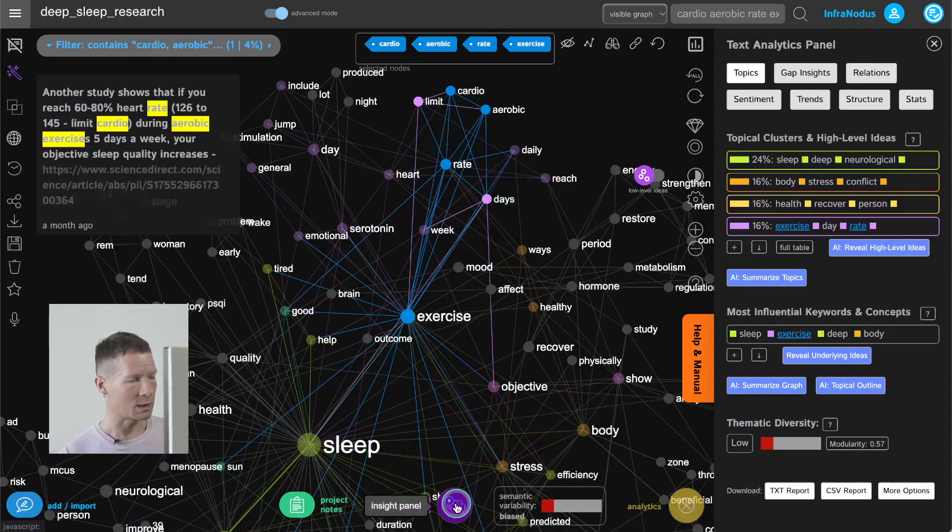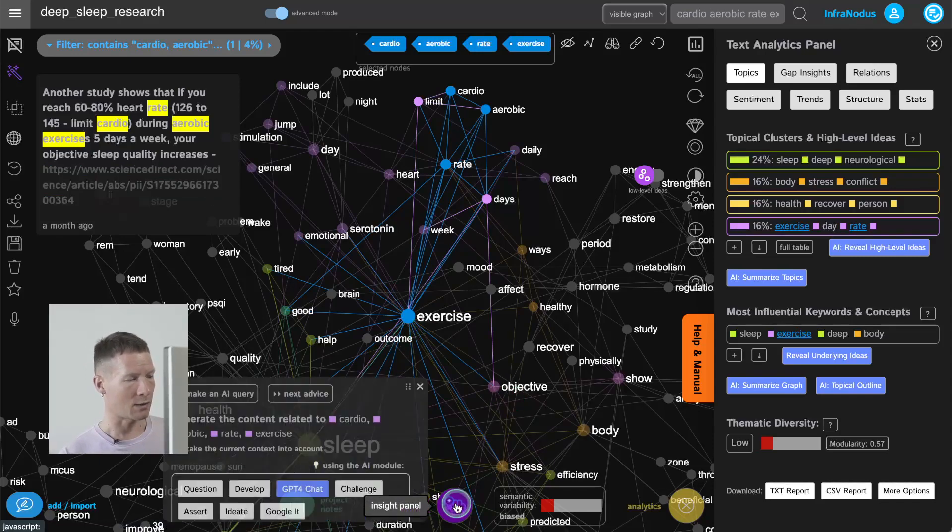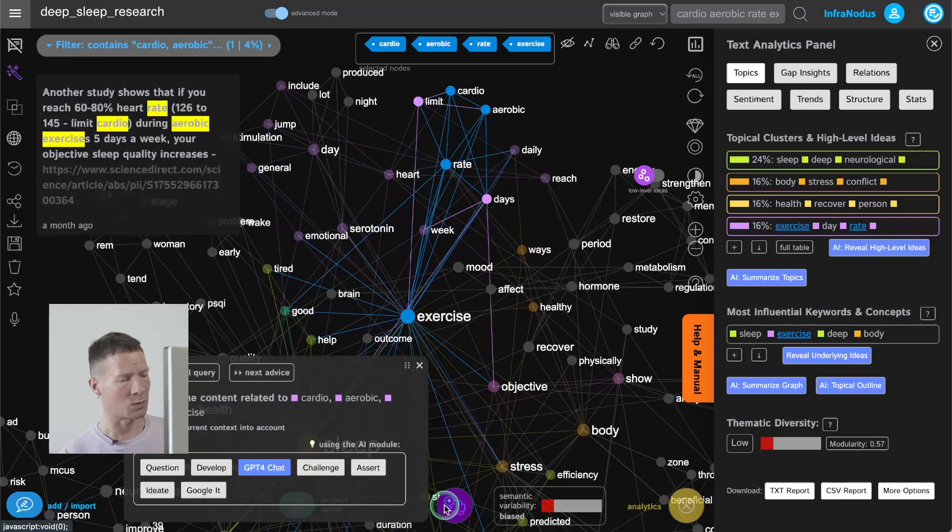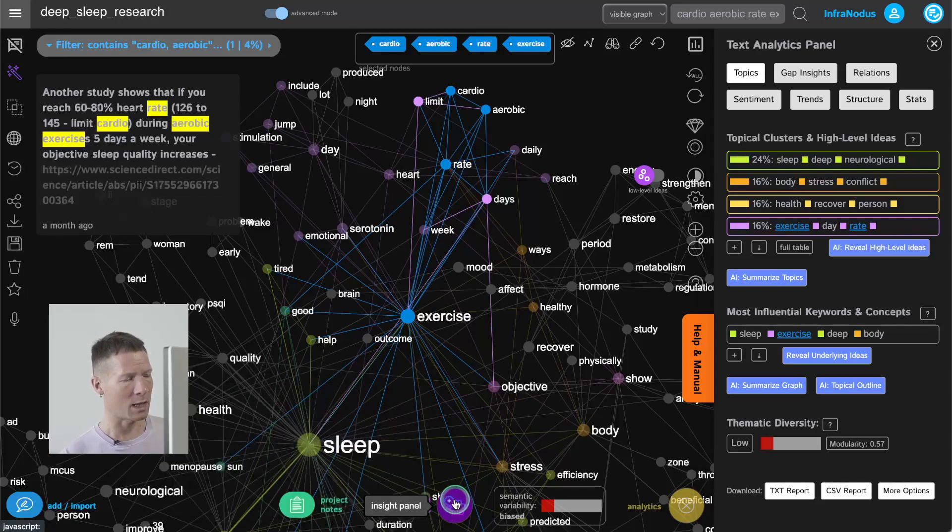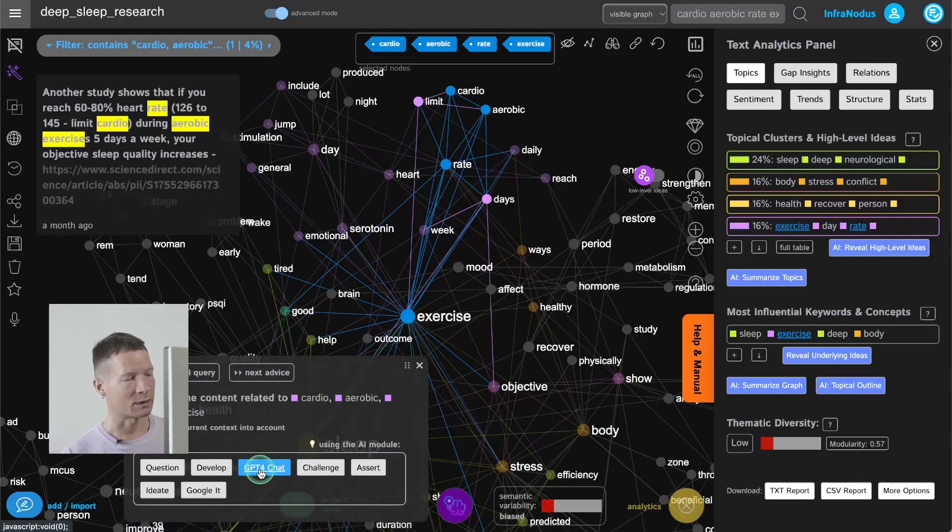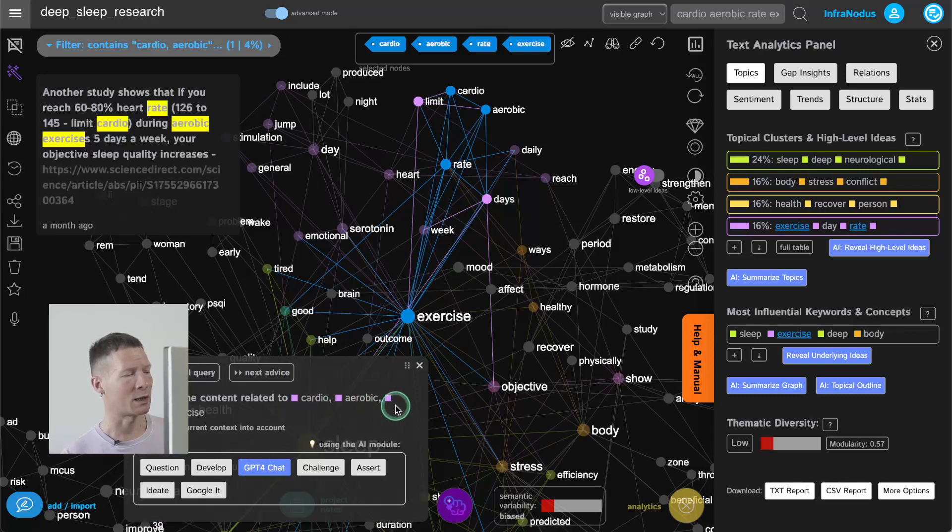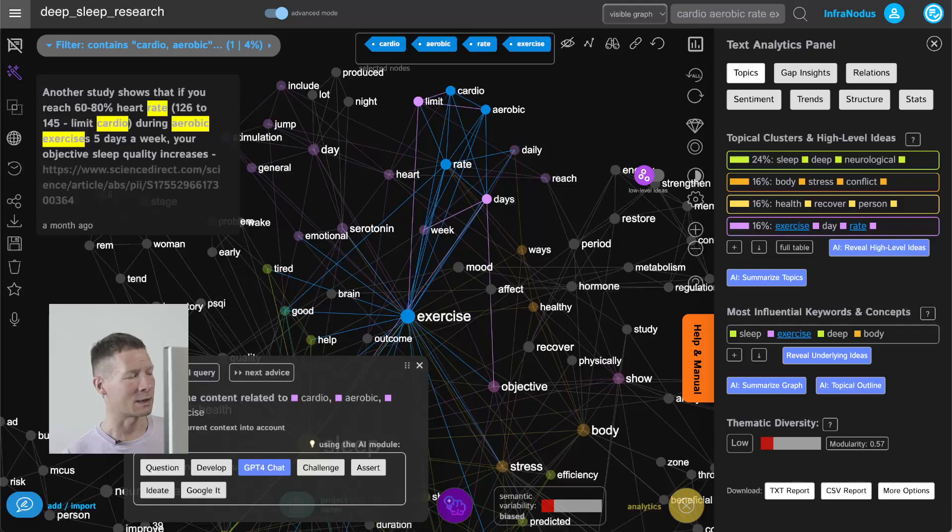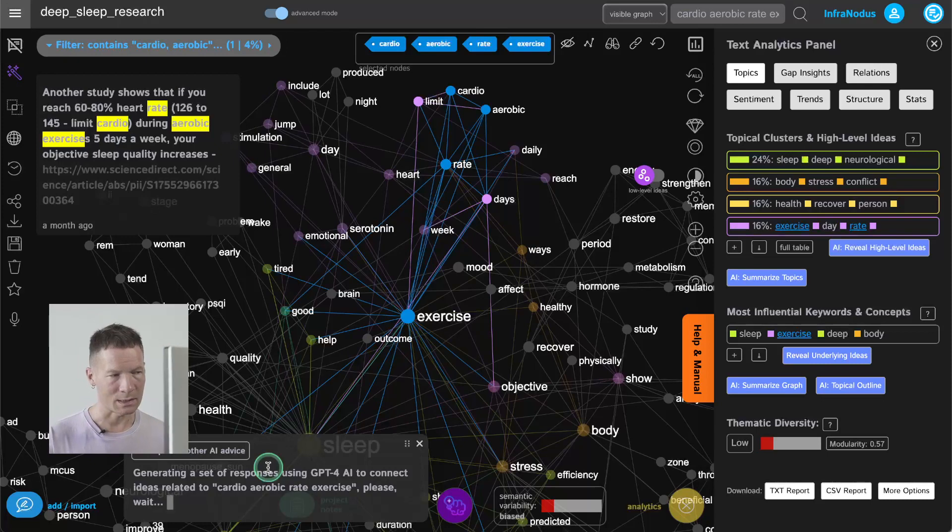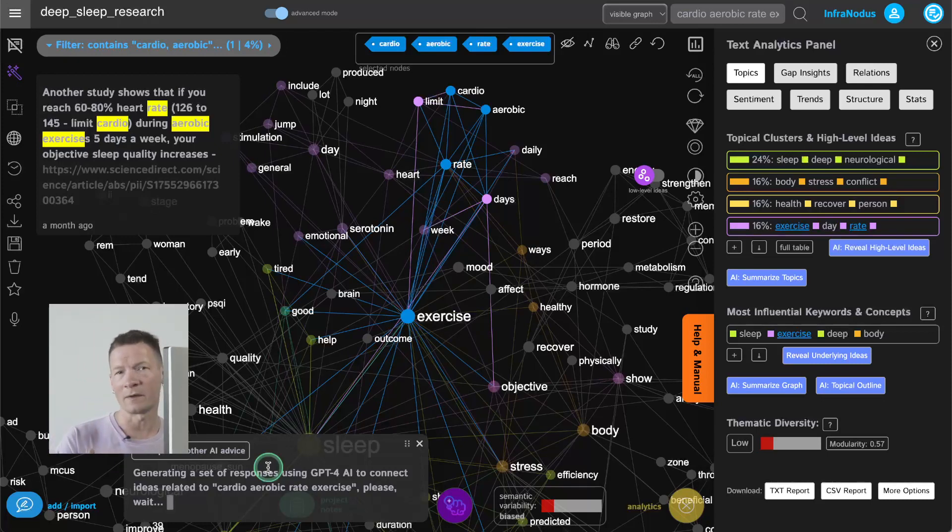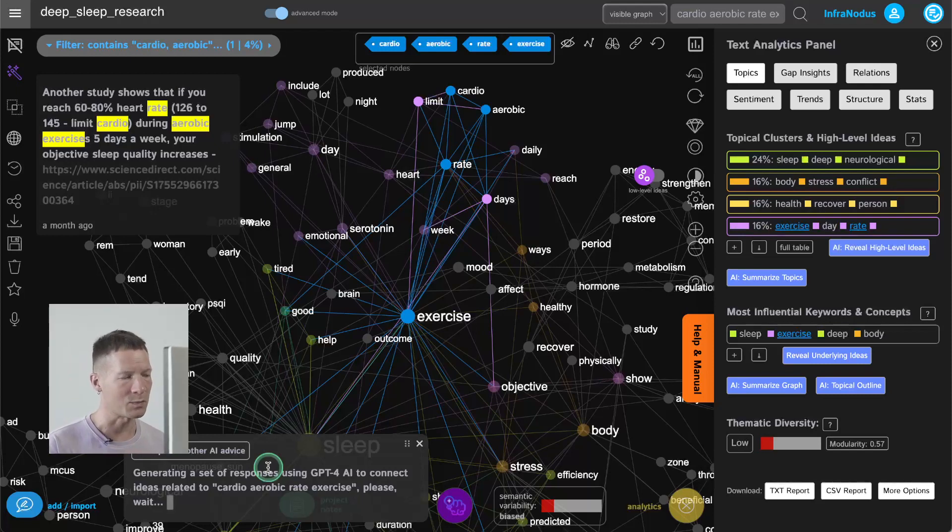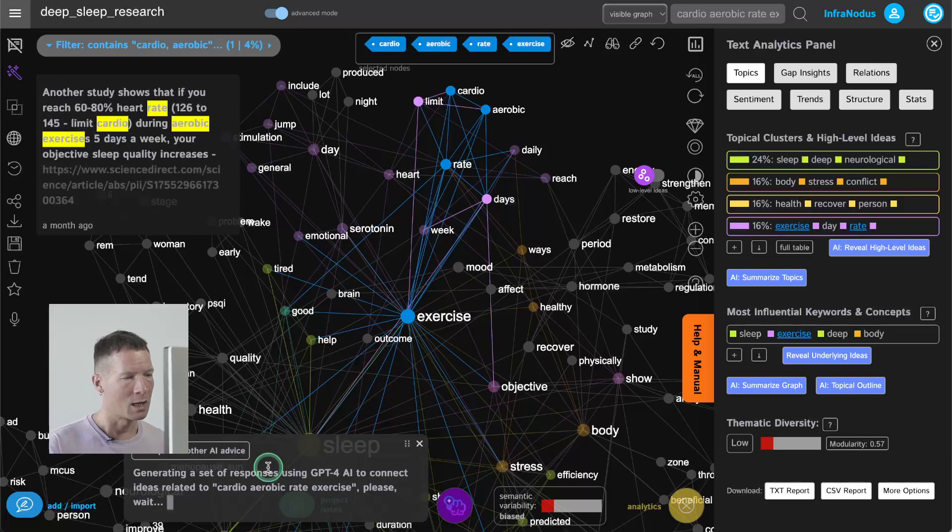What I can do is I can feed these ideas to ChatGPT using the AI Insight panel here to generate some content related to it. So here it's just talking about cardio aerobic rate exercise. I will also ask it to take the context into account so that it also adds something about sleep and then generates some ideas that would enable me to develop this cluster a little bit further because at the moment it's a little bit underdeveloped. I just mentioned that it's good for sleep but let's see what else it can come up with.